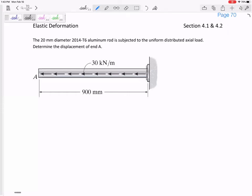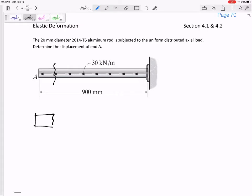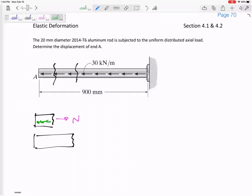What if you have a distributed axial load? Look at the units — it's 30 kilonewtons per meter. If I were to cut it right here, I only have a short bit of that distributed load to counteract. But if I were to cut it further along, I would have to counteract 30 kilonewtons per meter times whatever that length is — so this one would be larger.